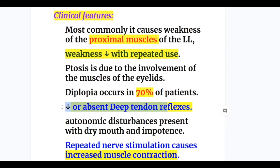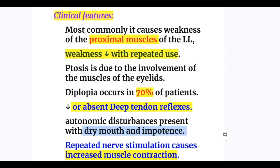Whereas in myasthenia, the deep tendon reflexes are normal. Autonomic disturbances are present in LEMS, including dry mouth, xerostomia, and impotency, whereas autonomic disturbances are absent in myasthenia. Repeated nerve stimulation in LEMS causes increased muscle contraction, whereas repeated nerve stimulation in myasthenia causes decreased muscle contraction, increased muscle weakness, or muscle fatigue.